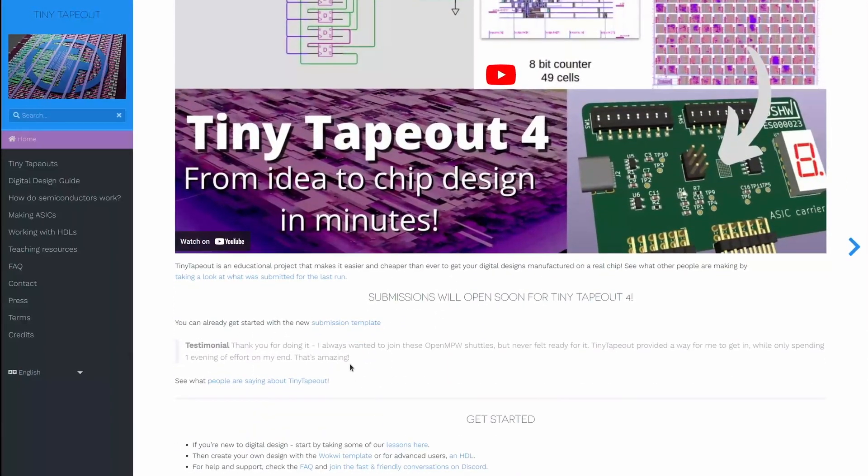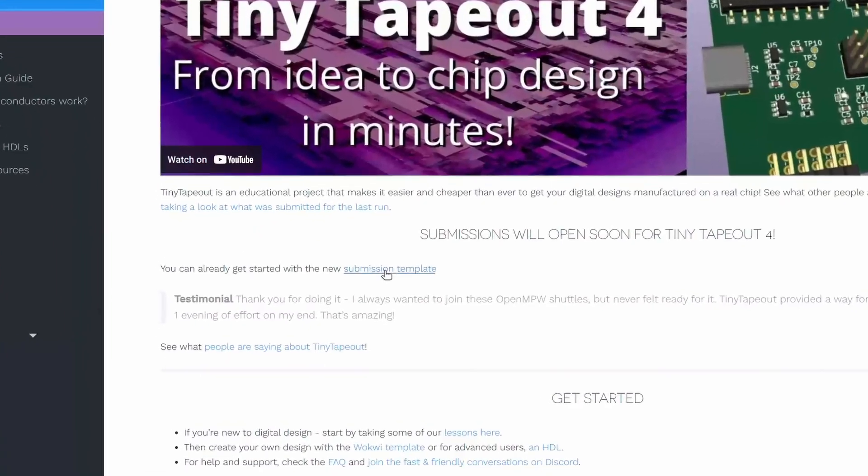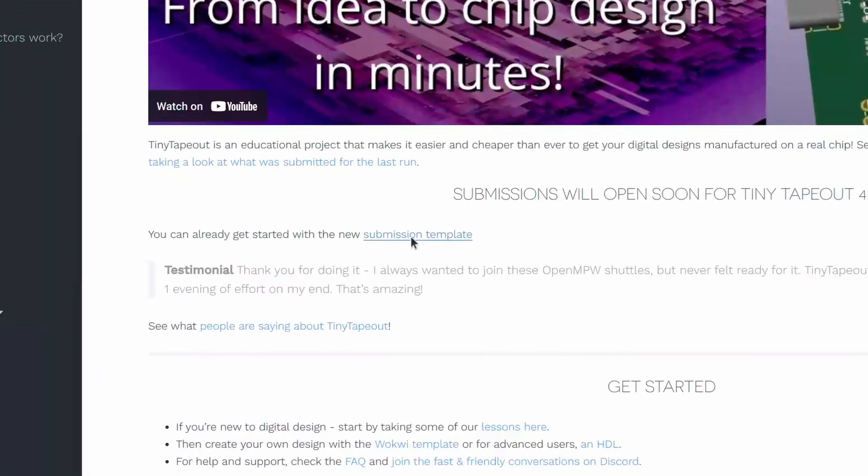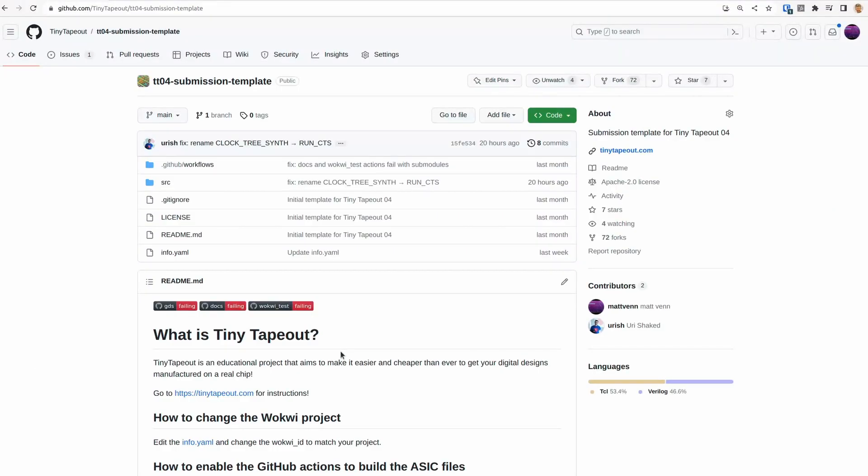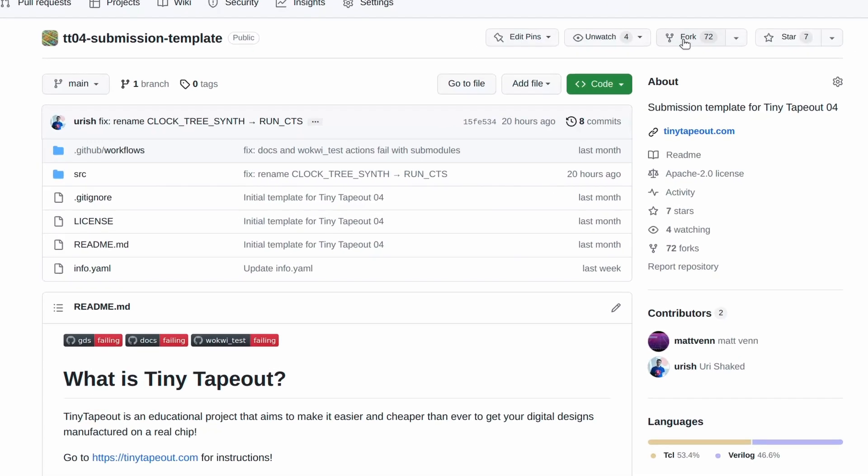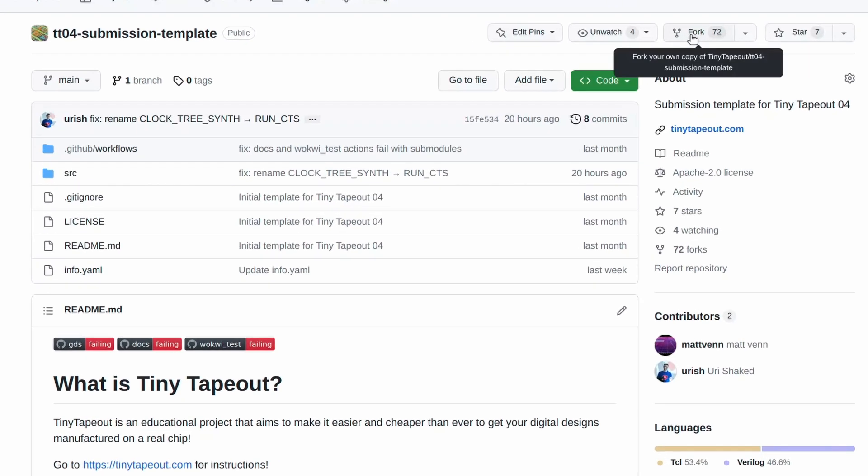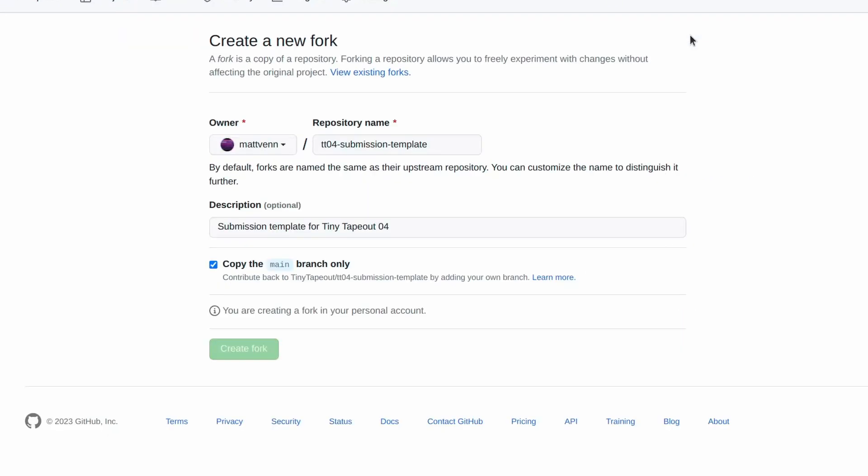If you don't already have a GitHub account, you'll need to create one. Then navigate to the template repository. The link is below. Click the fork button. This creates your own copy of the repository.